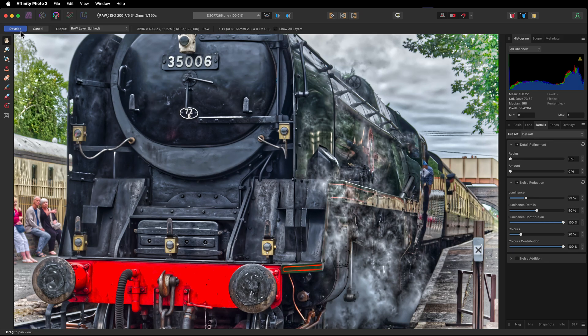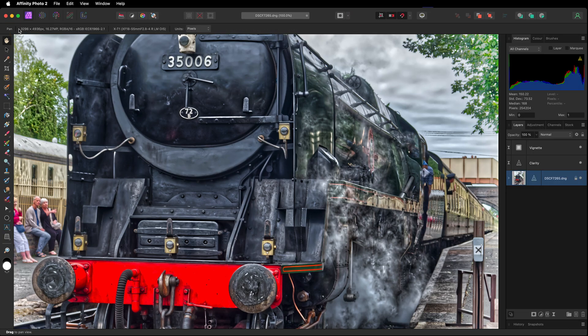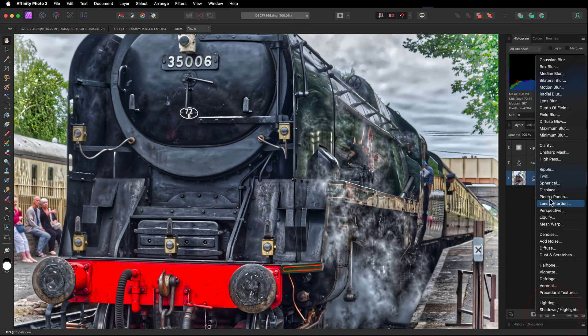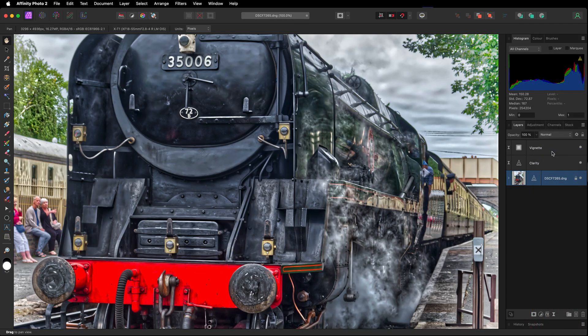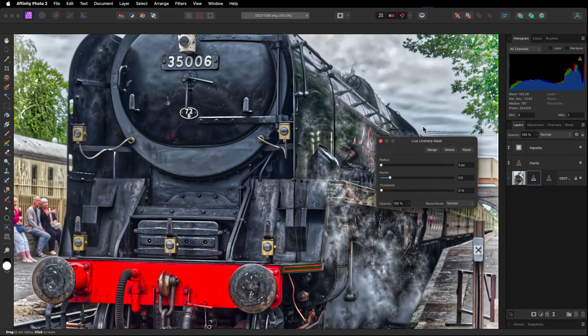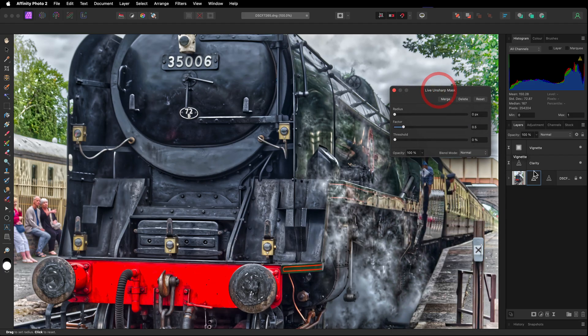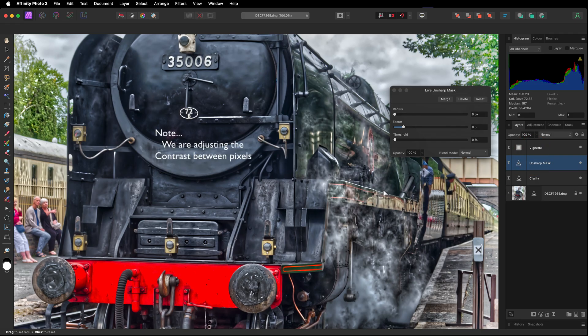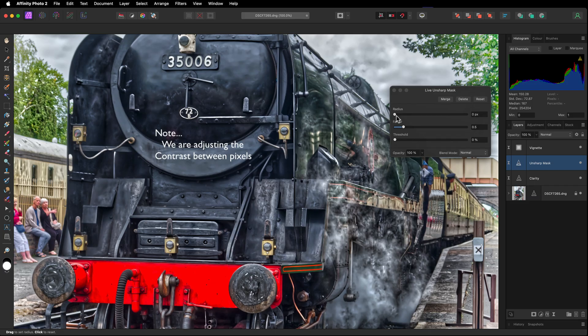Now you could use the detail refinement, but I don't particularly like using this. Instead, we're going to go back to develop, heading back over to the photo persona. I'm going to leave it at 100%. That is important because we're going to use a live filter, the unsharp mask, nickname for it. And the reason is it doesn't actually sharpen the image. Let's take it up above our clarity. What we're going to do is we're going to adjust the contrast between the pixels. And that's what happens. You can't sharpen an unsharp image. You can adjust the contrast between the pixels.